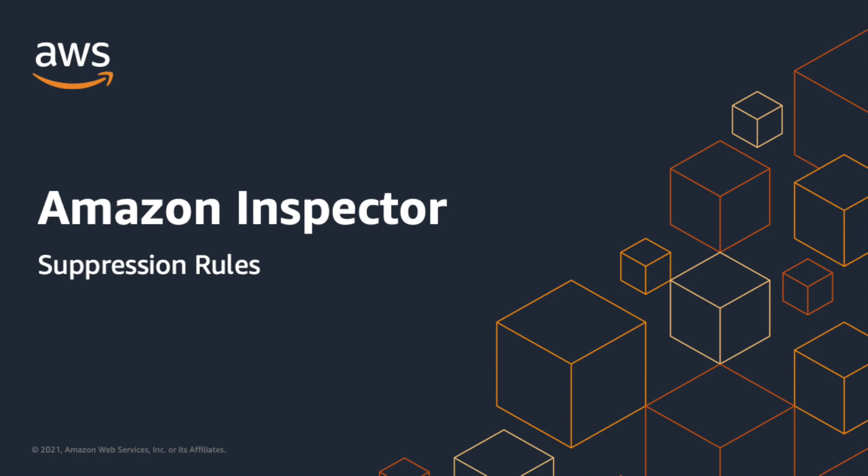Hello. In this video, I will show you how to create, modify, and delete suppression rules in Amazon Inspector.